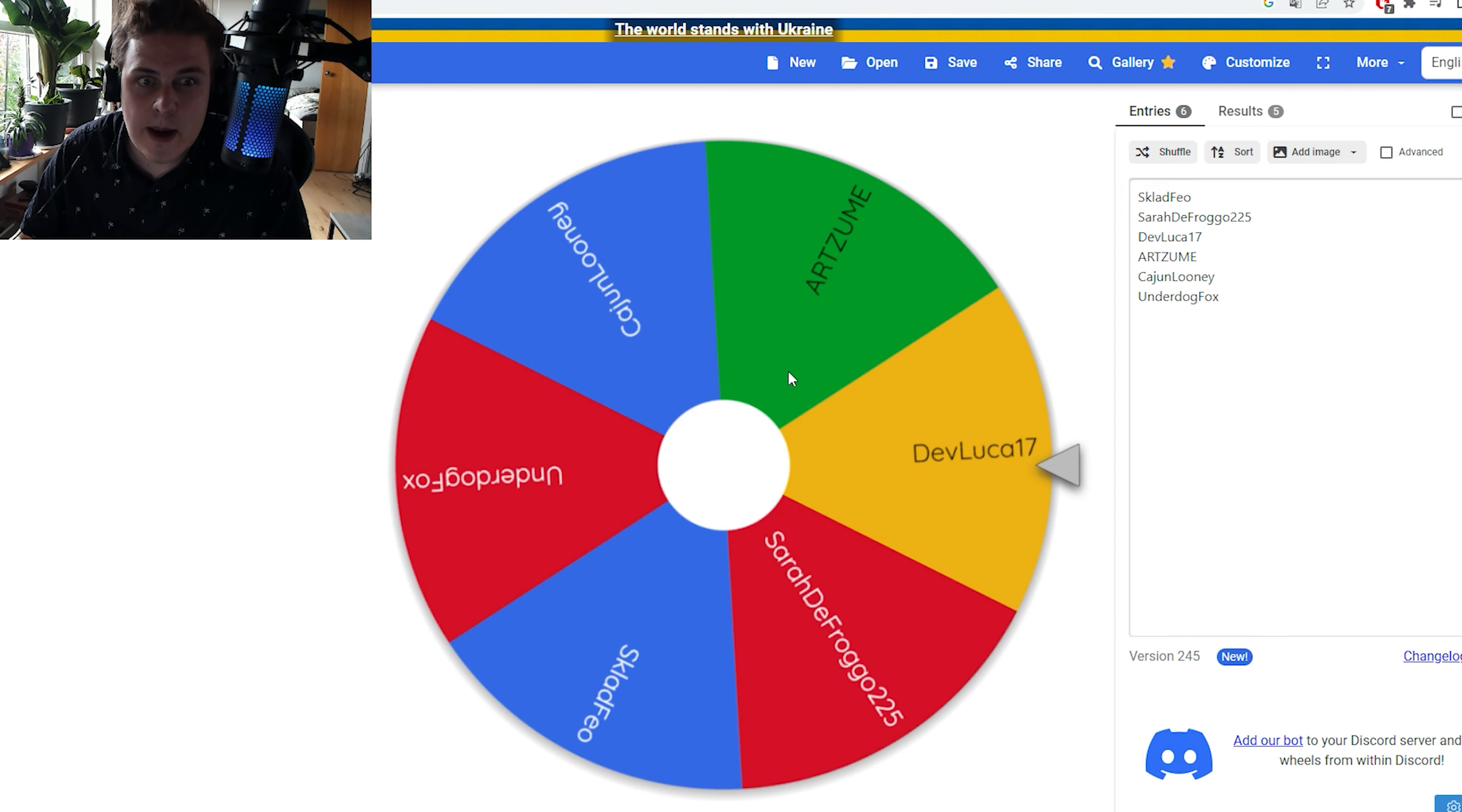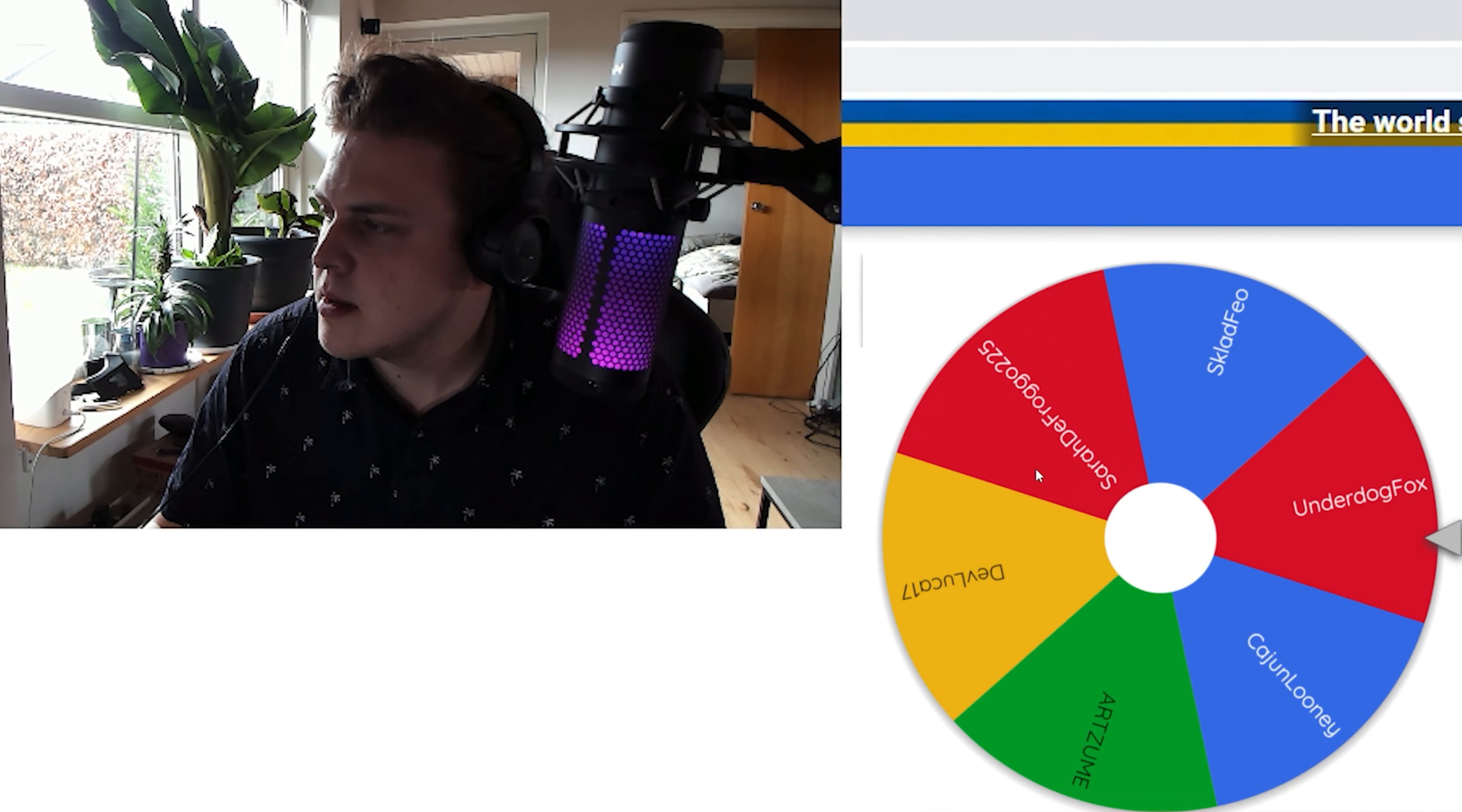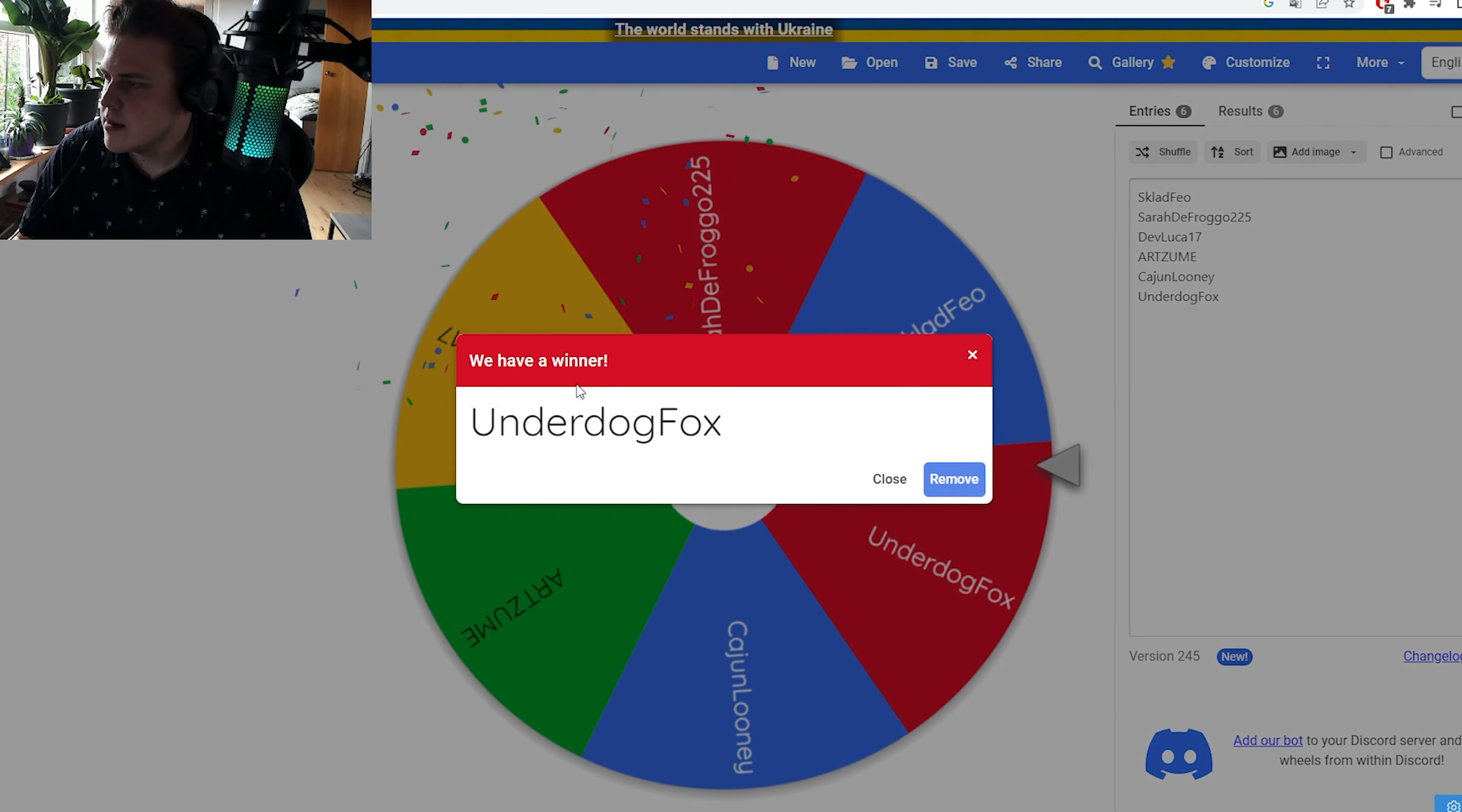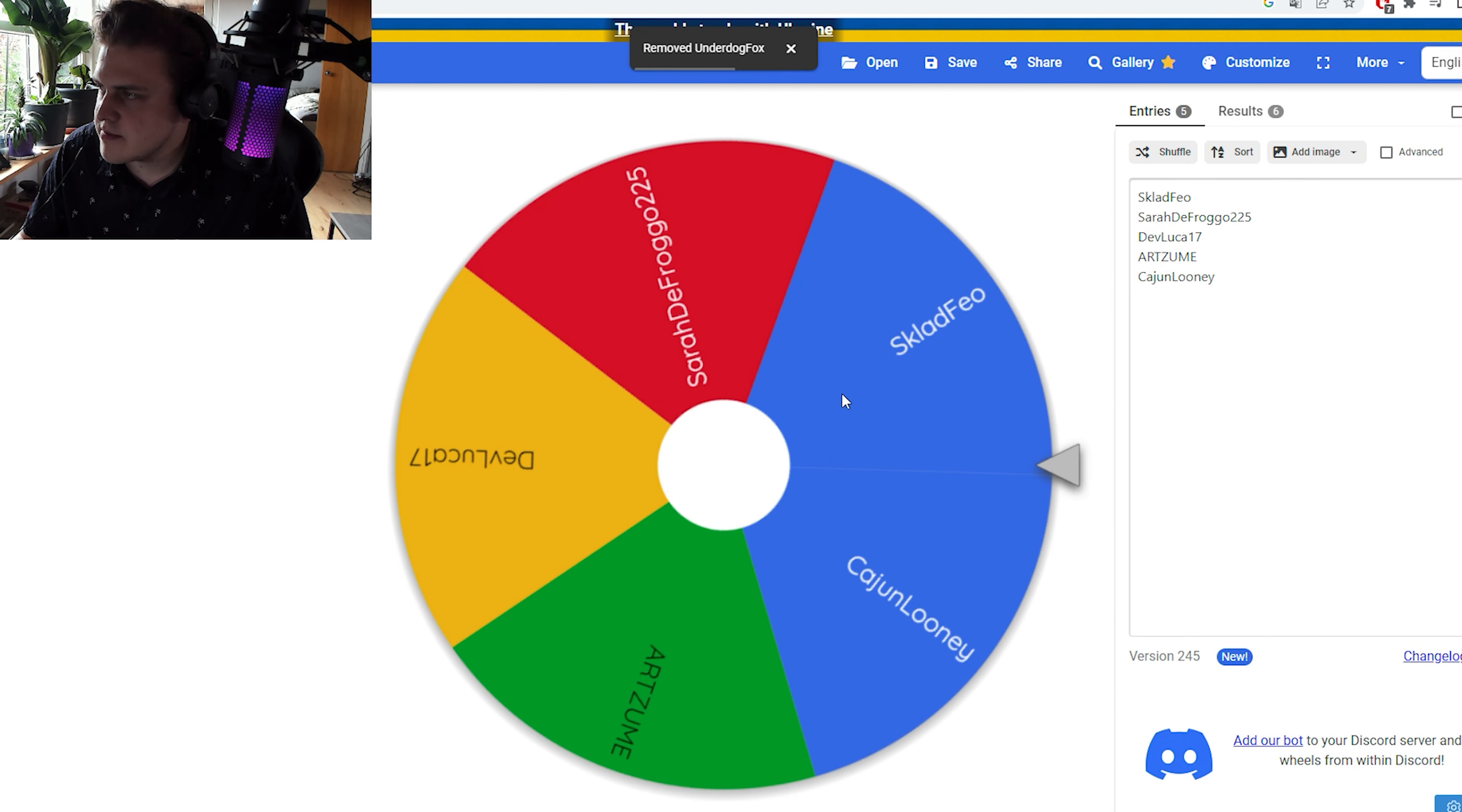Let's select three people that get their profile picture drawn. First one. Let's go. Underdog Fox. You have been chosen, and you will be removed from the list now. Alright.